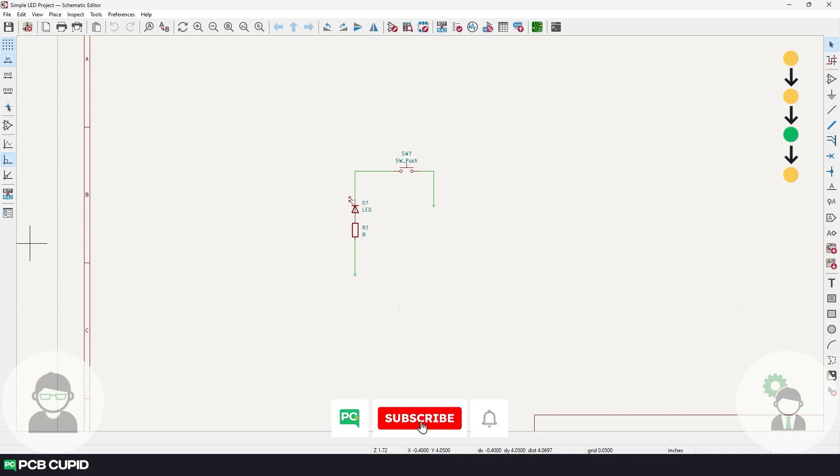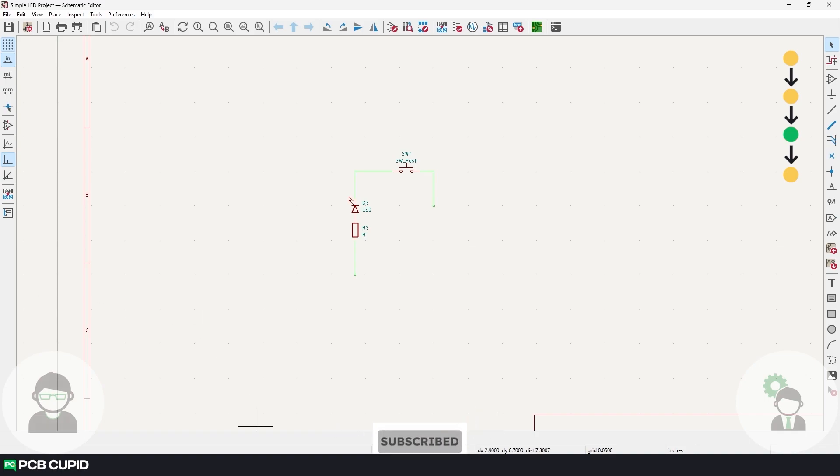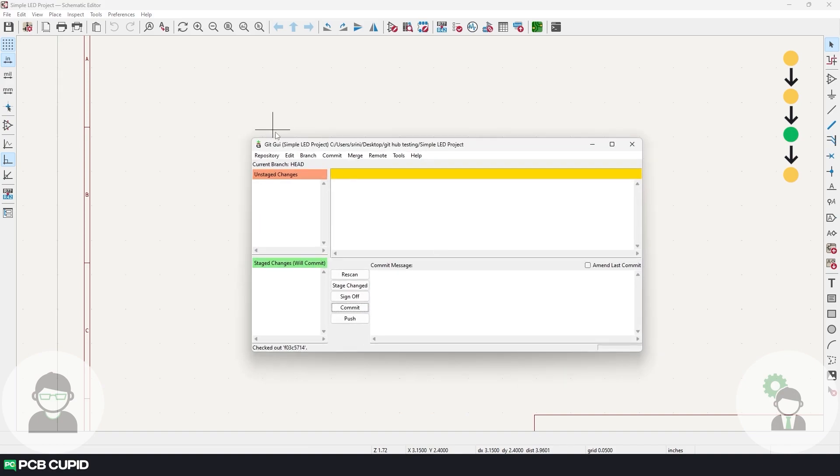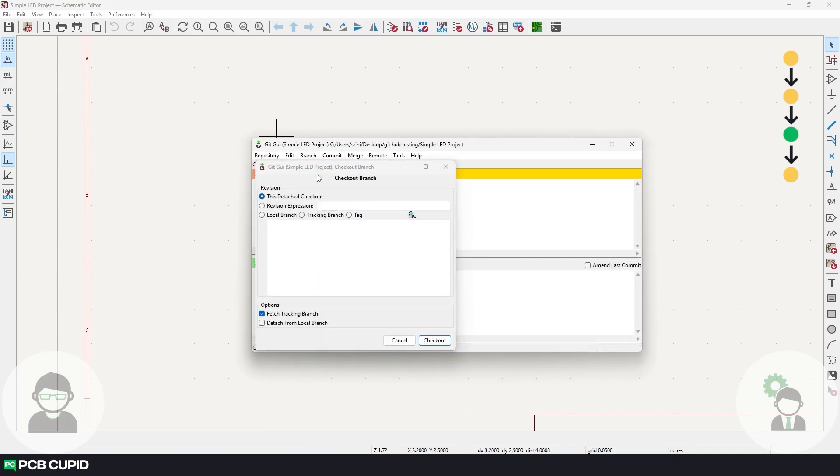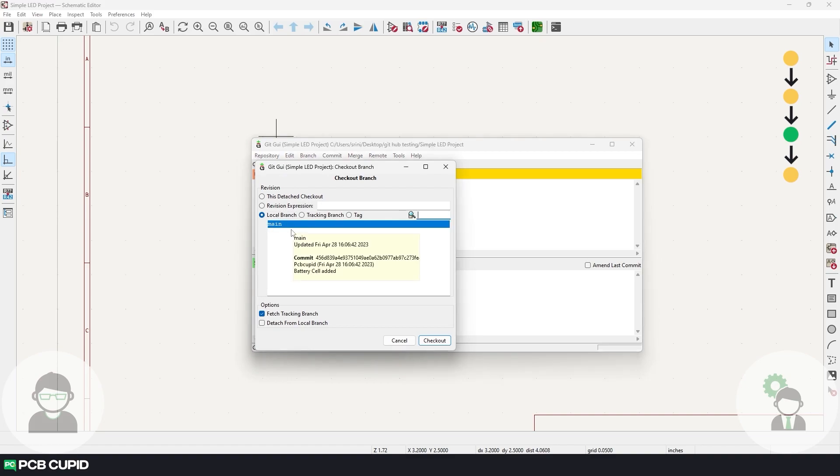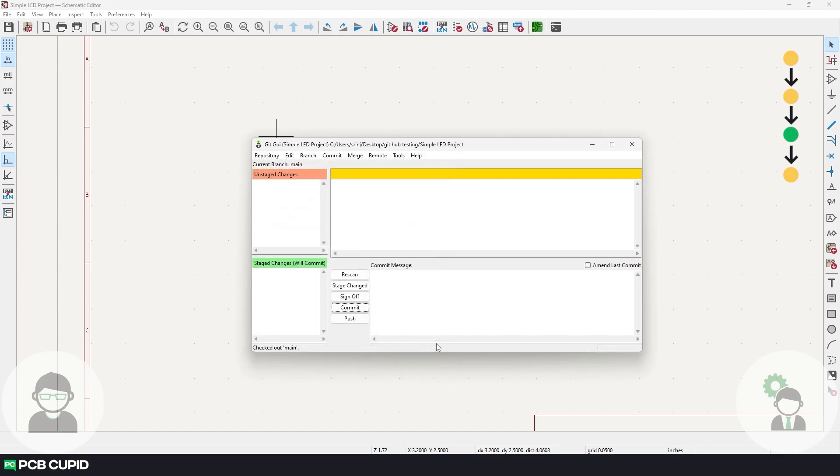The client is reviewing. Let's get back to the most recent version. Again, open Git, click on branch, click on checkout, and under this, select local branch and make sure main is selected, and click on checkout. And this will get us to the most recent version of the project.